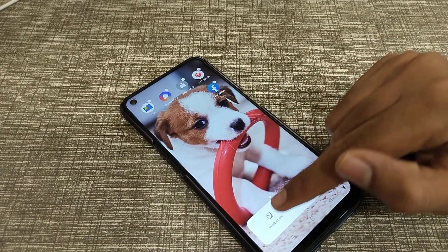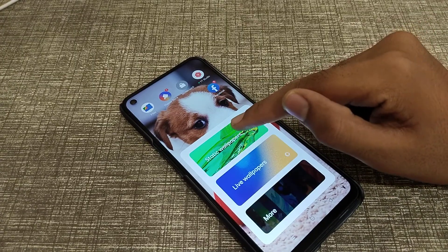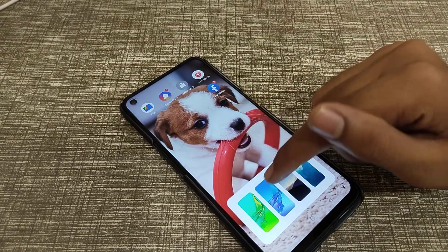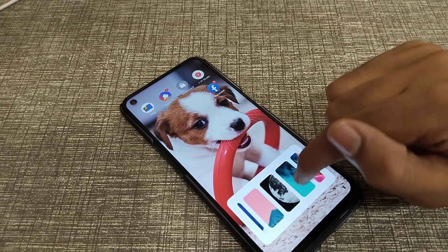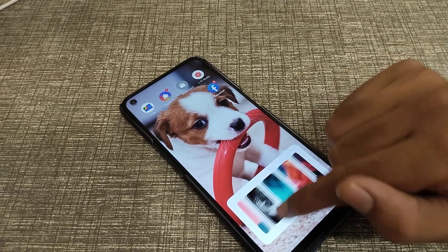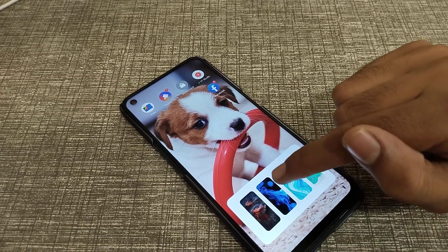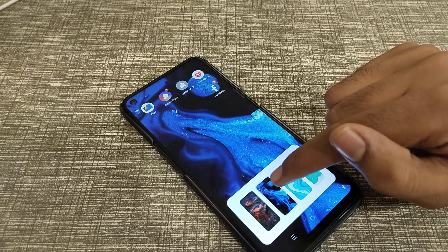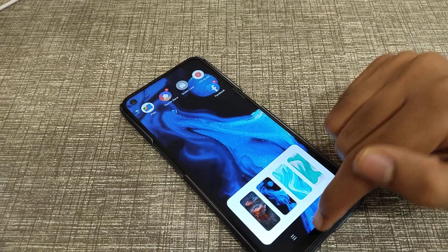You can see the wallpaper options here. Click on static wallpaper, and choose whichever wallpaper you like. For example, I like this blue one, so I'll set that as my wallpaper.